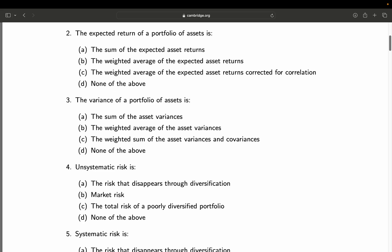By the way, I've shown this calculation in detail in my course and also on YouTube. Question 3: The variance of a portfolio of assets is — A: the sum of the asset variances; B: the weighted average of the asset variances; C: the weighted sum of the asset variances and covariances; D: none of the above. In my course and YouTube videos I've shown how to calculate portfolio variance in detail. A is definitely wrong — it's not just the sum. B is also wrong — it's not just the weighted average of asset variances. It is C, the weighted sum of the asset variances and covariances. Therefore D is also wrong. Final answer: C.